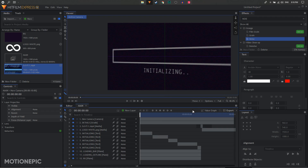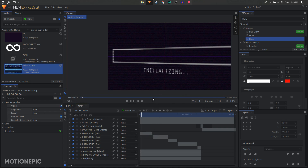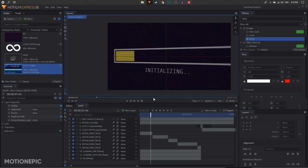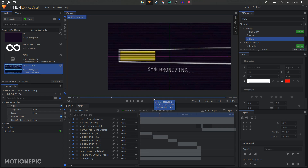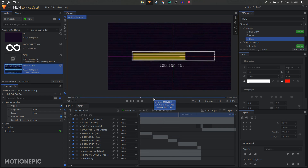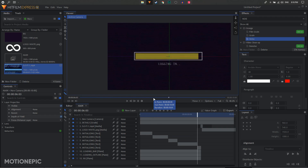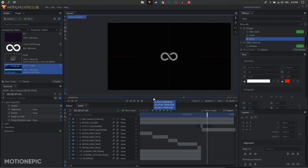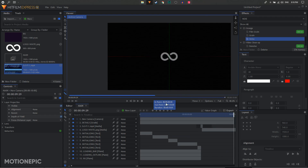That is how you can create this animation inside HitFilm. If you have any questions let me know in the comments below. If this video was helpful don't forget to leave a like, subscribe to the channel, and I'll see you guys in the next one.